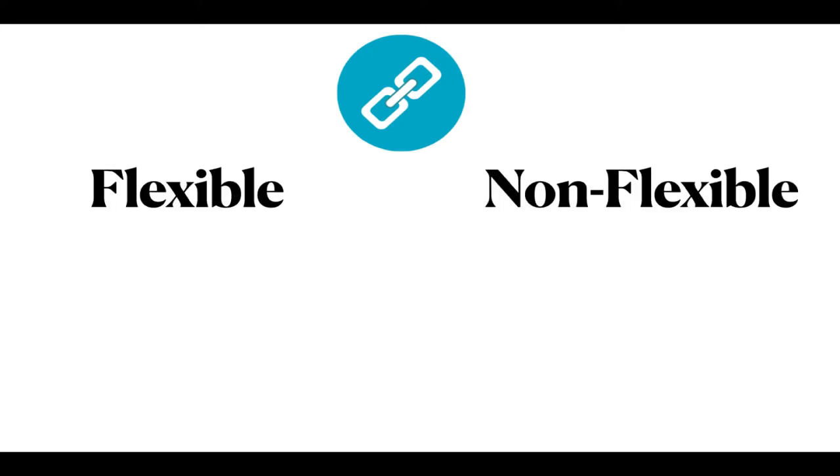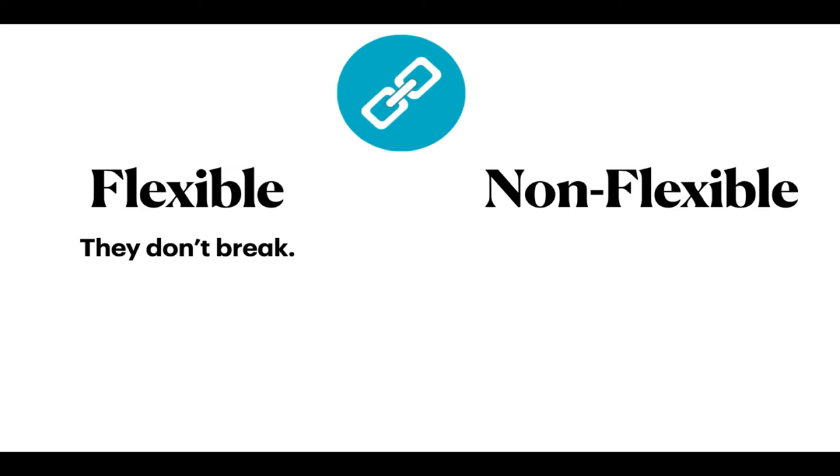When you create links in your Canvas course, you can set them up to be flexible or non-flexible. Flexible links don't break when you copy a course over from term to term. Non-flexible links break.